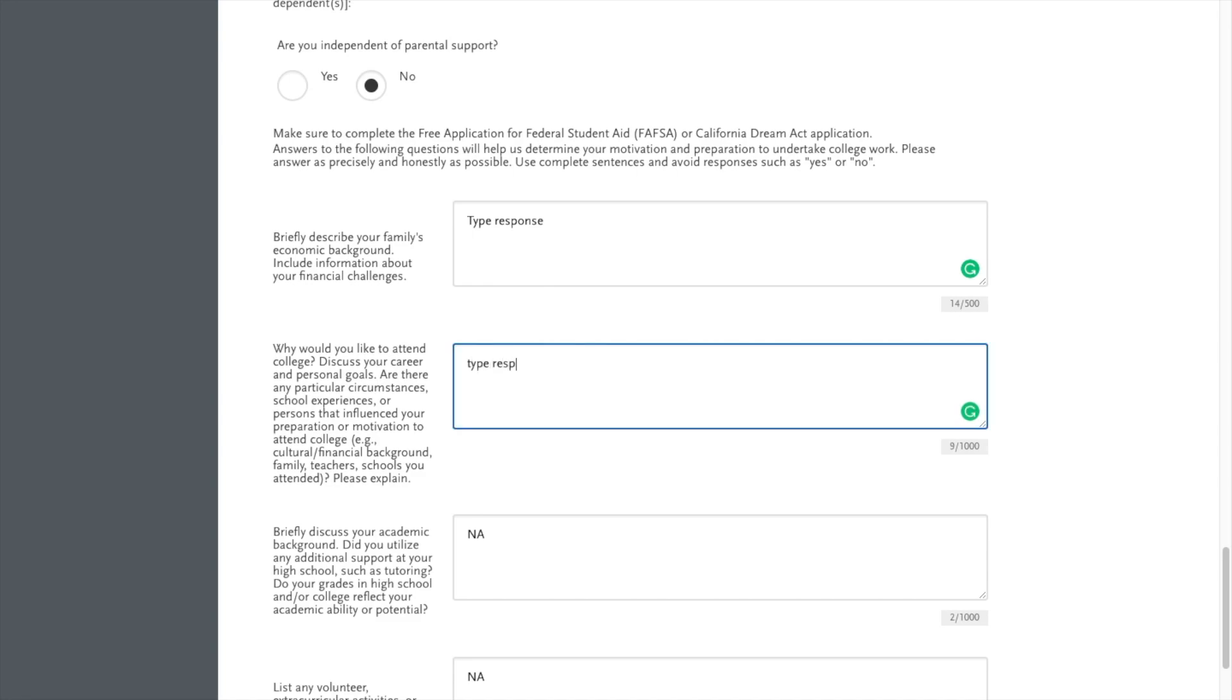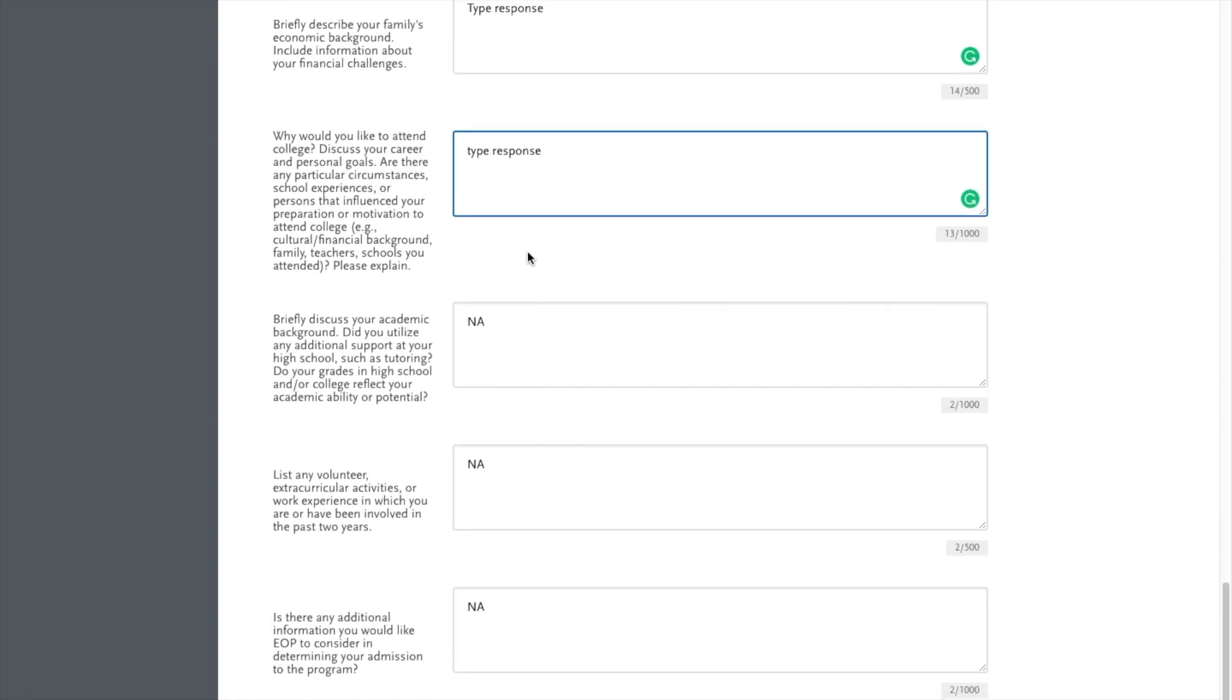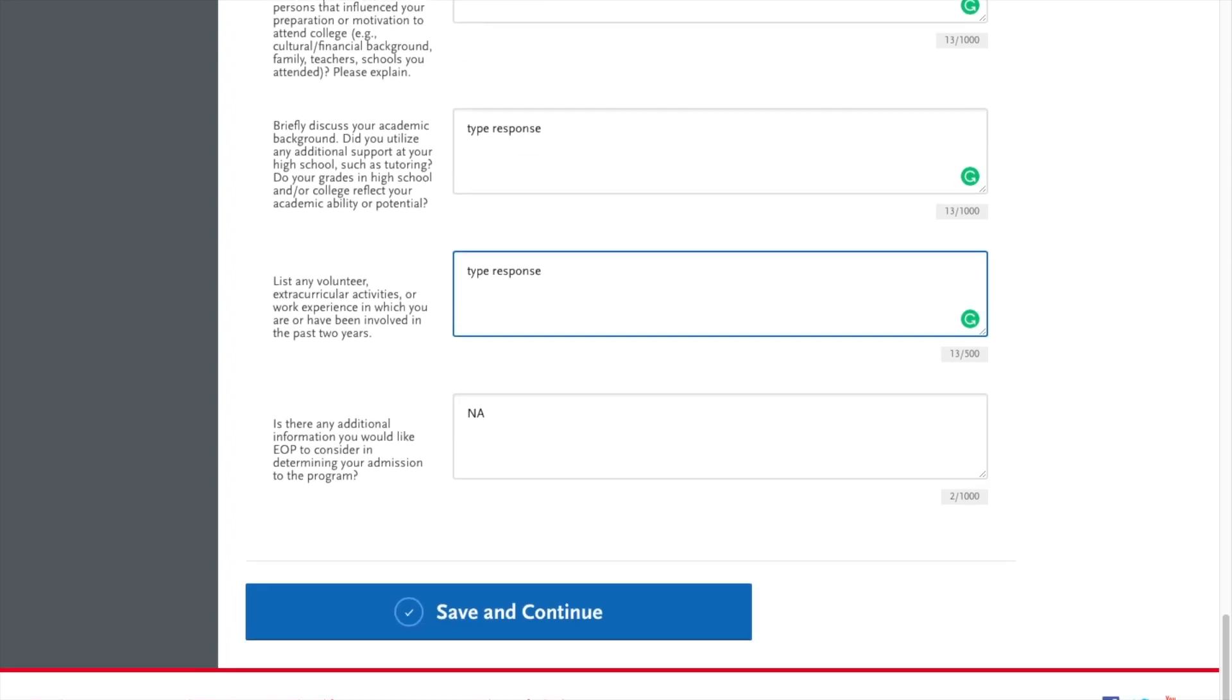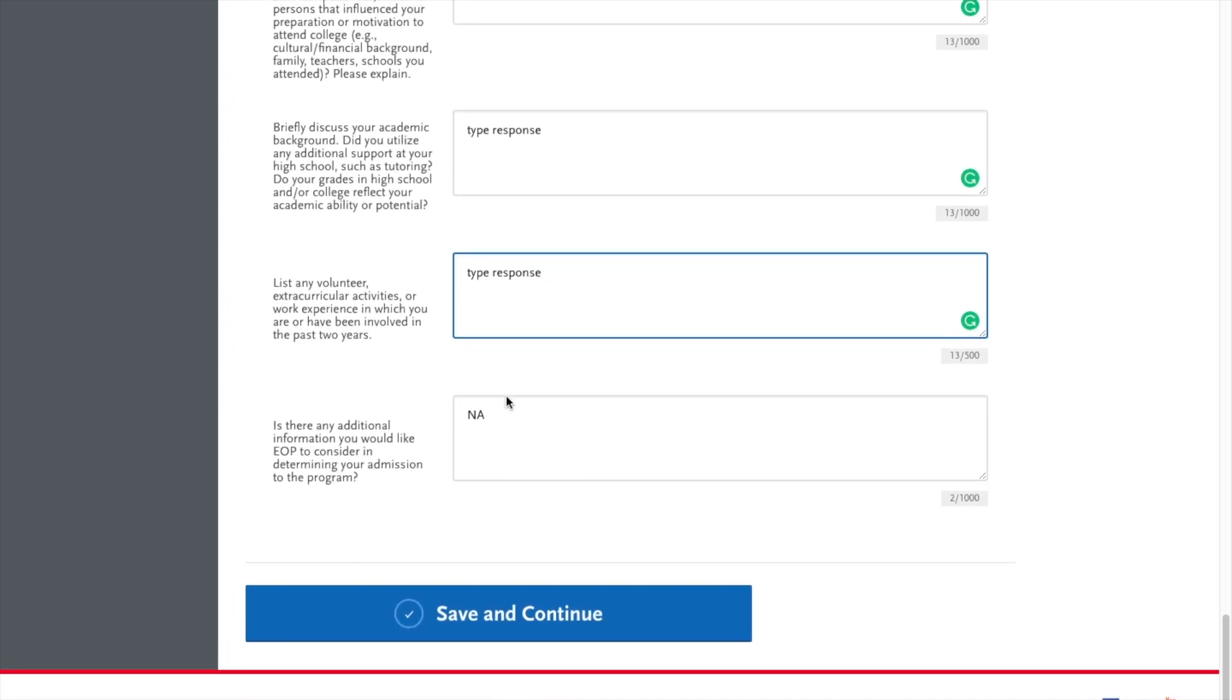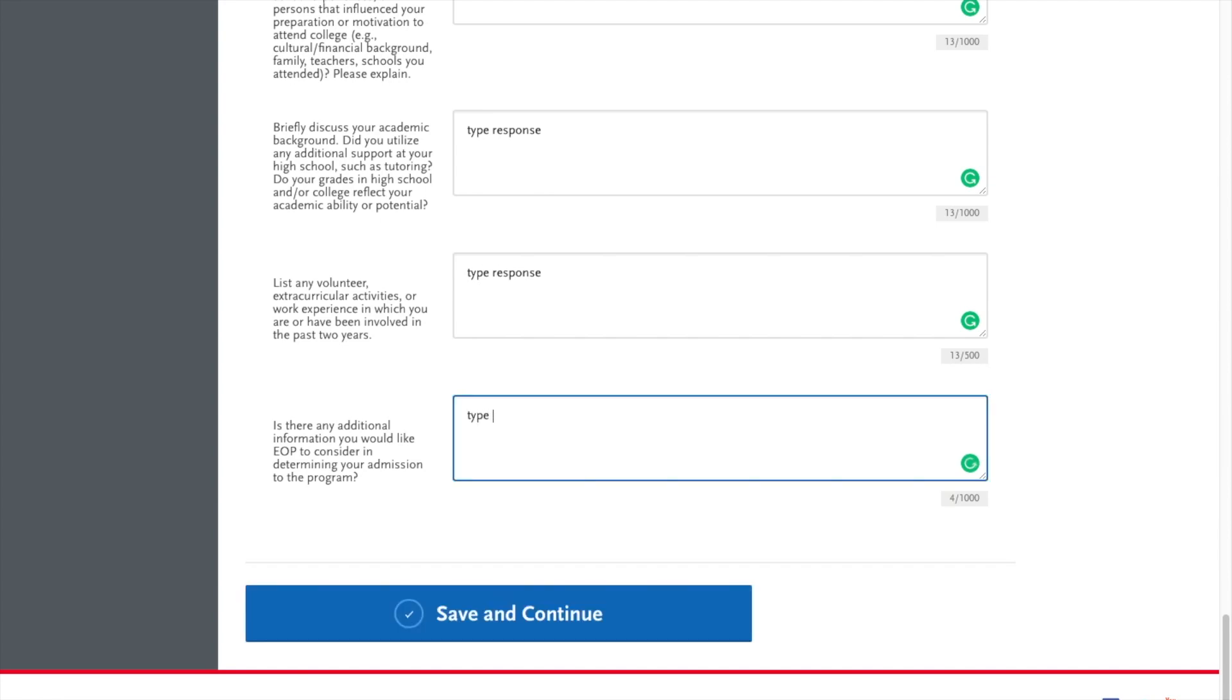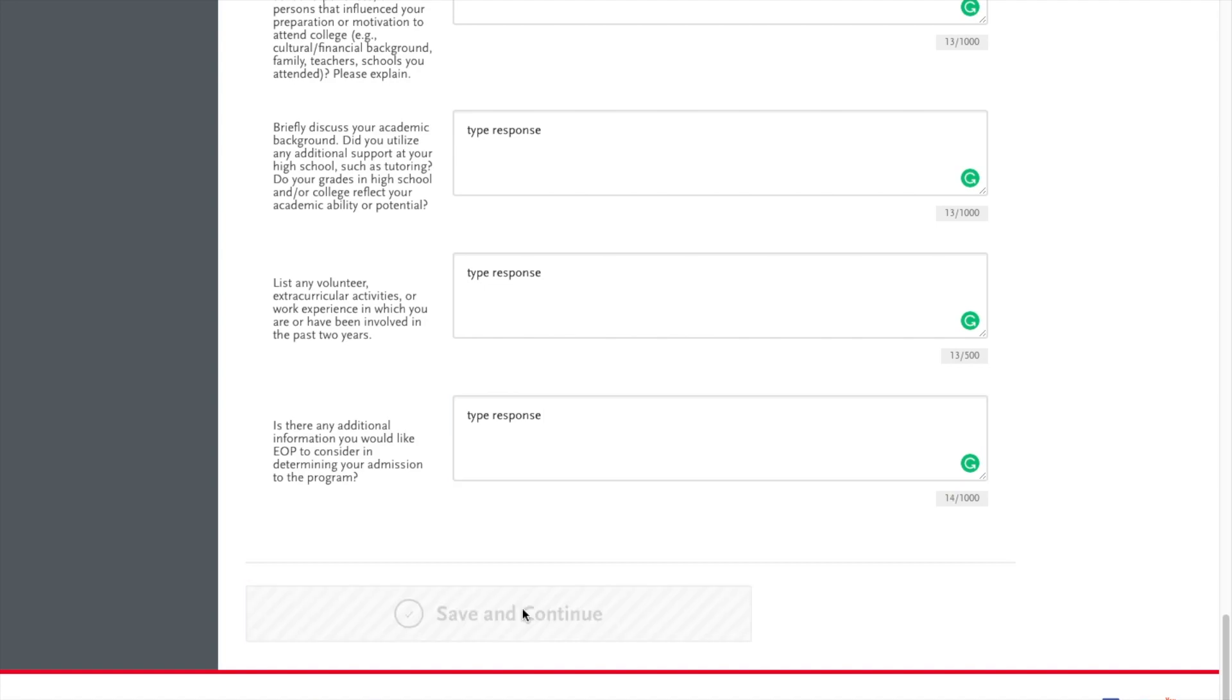Next we have our short answer questions. There are five different short answer questions that you must respond to. I would highly suggest copying and pasting the question into a word document so that word can catch any spelling errors or mistakes that you may have. These questions are very important so that we can get a better idea of you and your background.